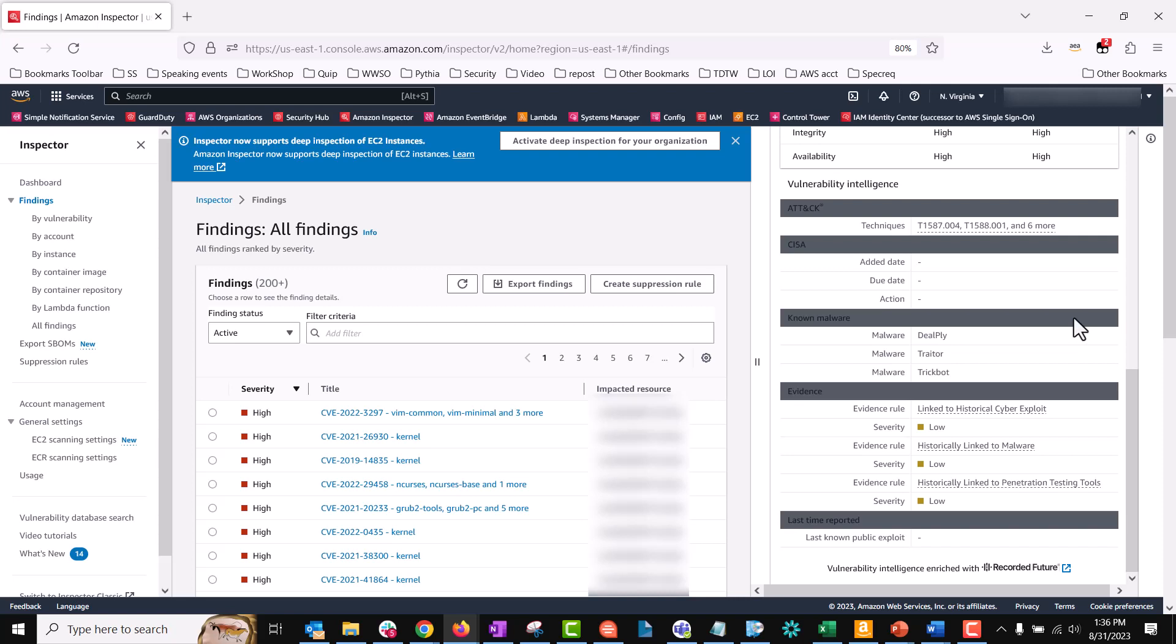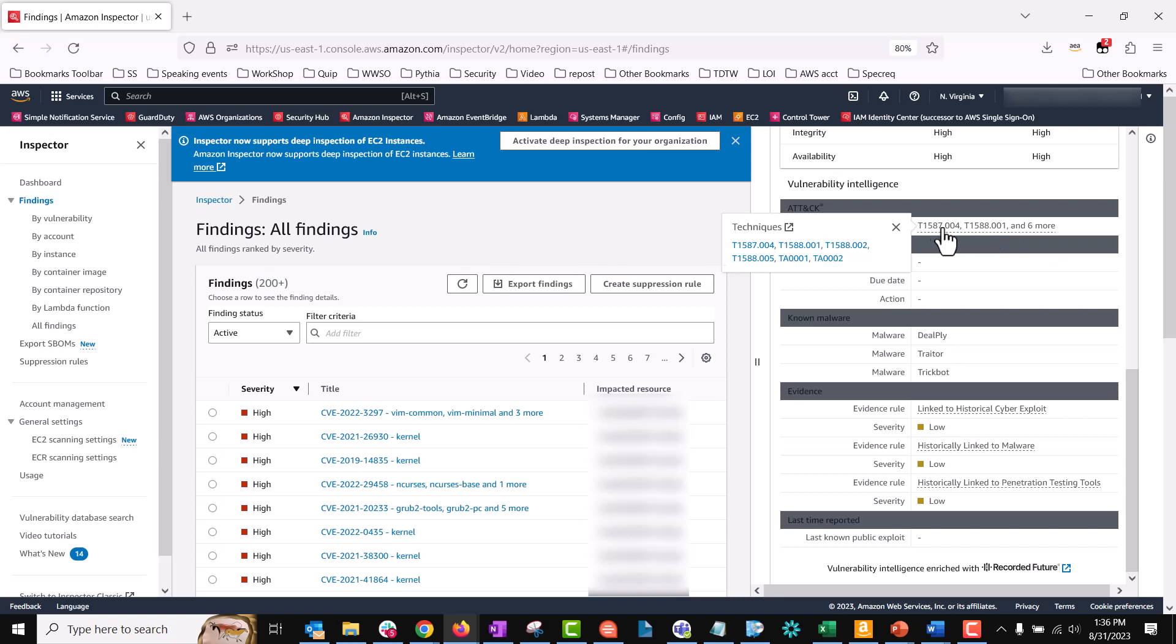The attack section shows the MITRE tactics, techniques, and procedures TTPs associated with the CVE. The associated TTPs are shown. If there are more than two applicable TTPs, you can select the link to see a complete list. Selecting a tactic or technique opens information about it on the MITRE website.